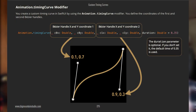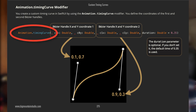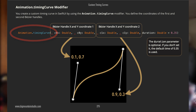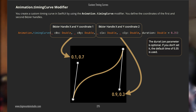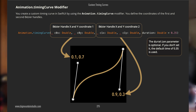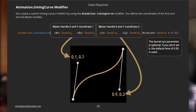Looking at the SwiftUI code, you can see it's animation.timingCurve. You use this in place of animation.easeIn, animation.easeOut, or animation.default — it's just another animation function. Here you're defining two things: the location of the first Bezier handle using an x and y coordinate, and the location of the second Bezier handle using an x and y coordinate. The first two parameters are the x and y of the first handle, and the third and fourth are the x and y of the second handle.